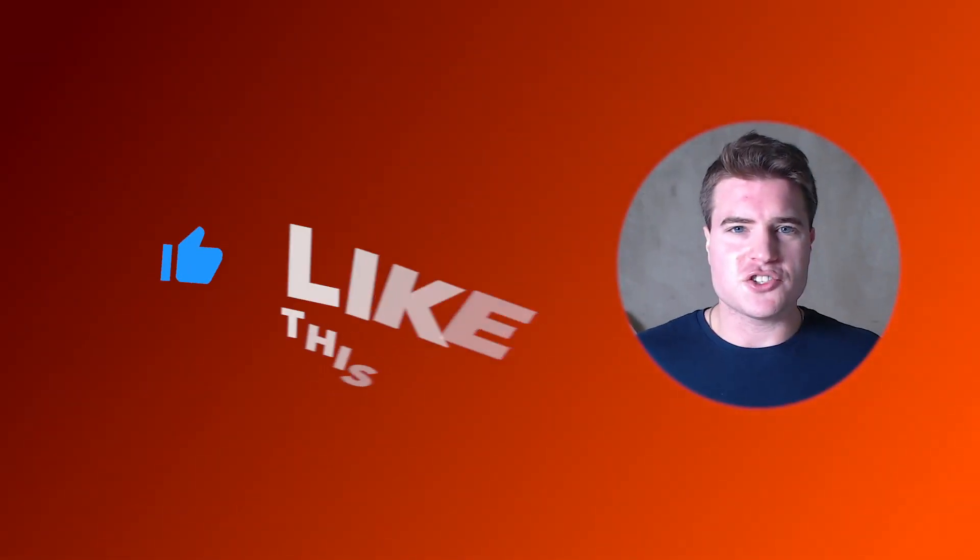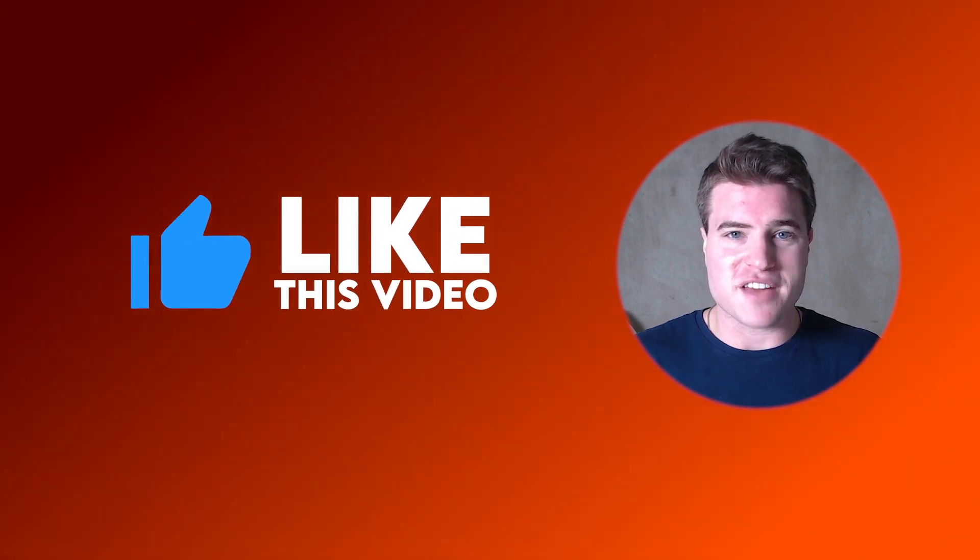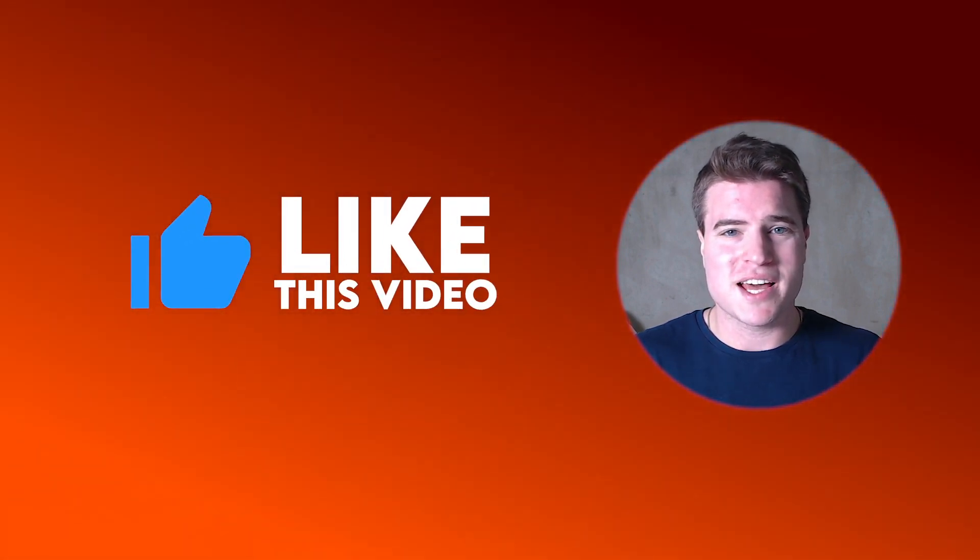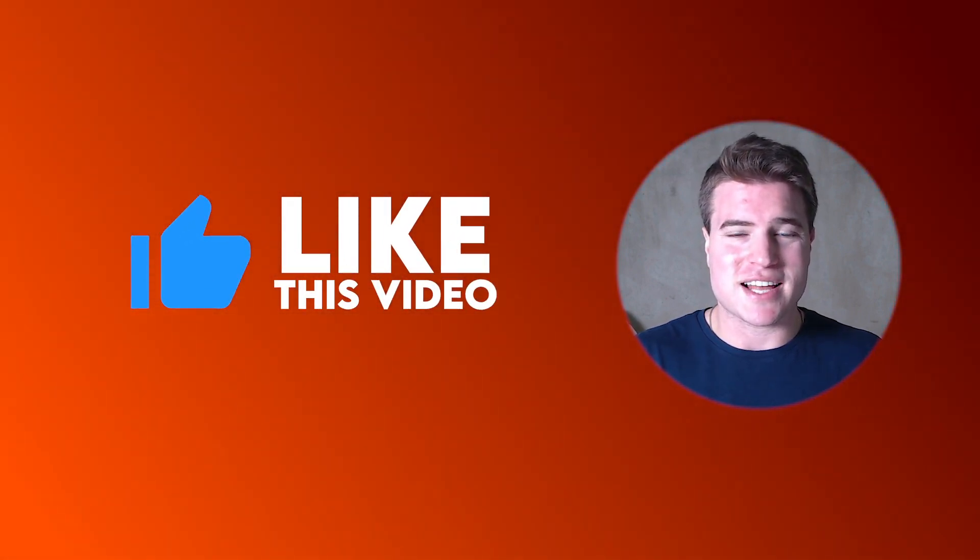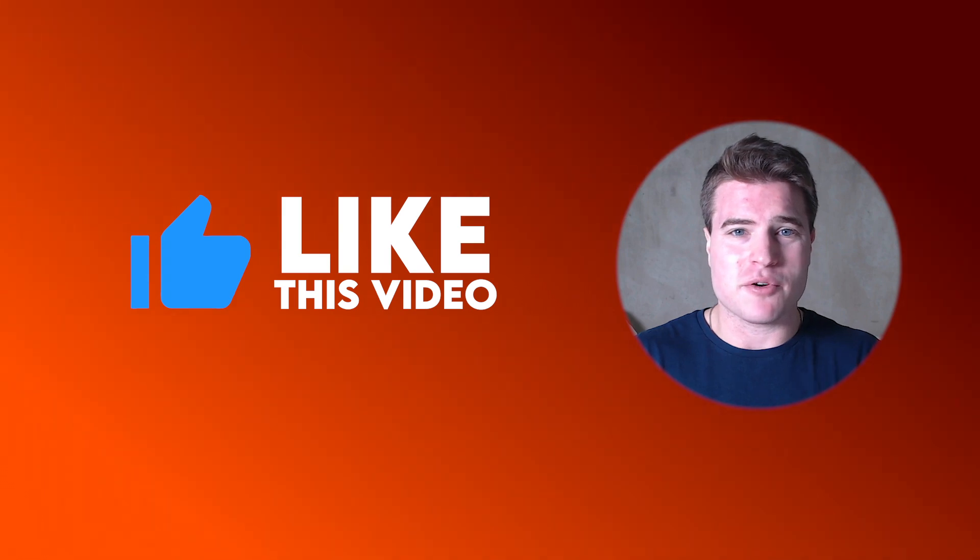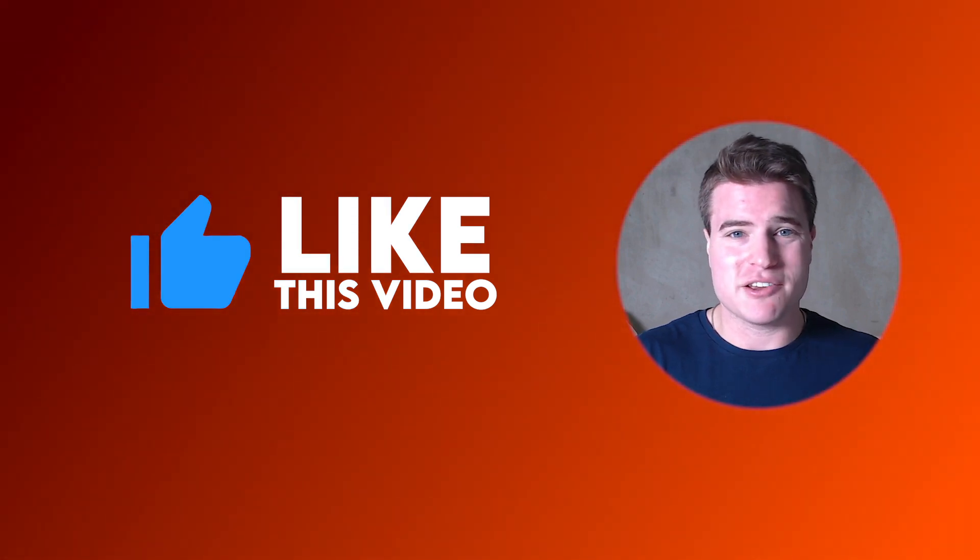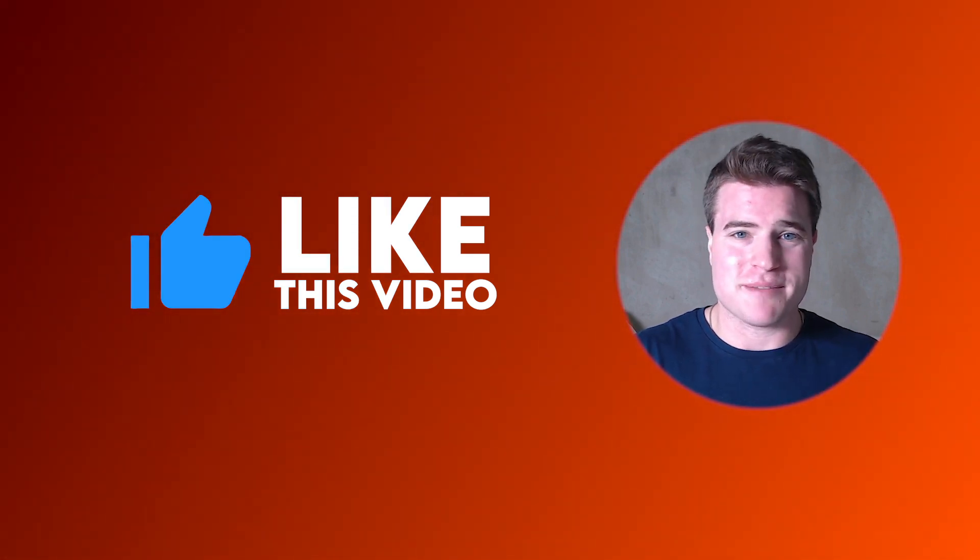If you guys are enjoying this video, if you could do me a favor and smash that like button, it really helps out with the YouTube algorithm. Thank you. Now let's get back to it.